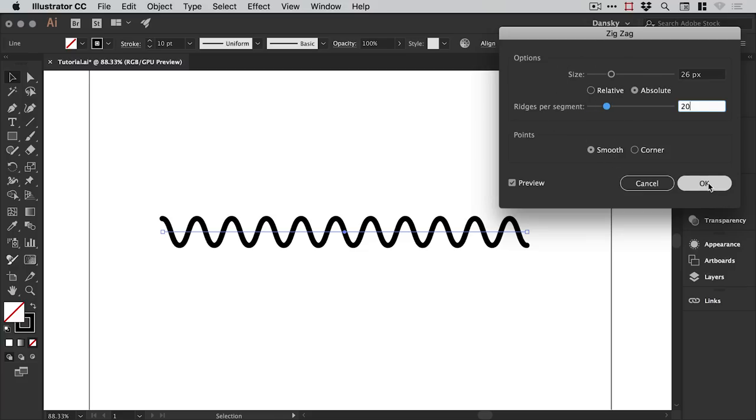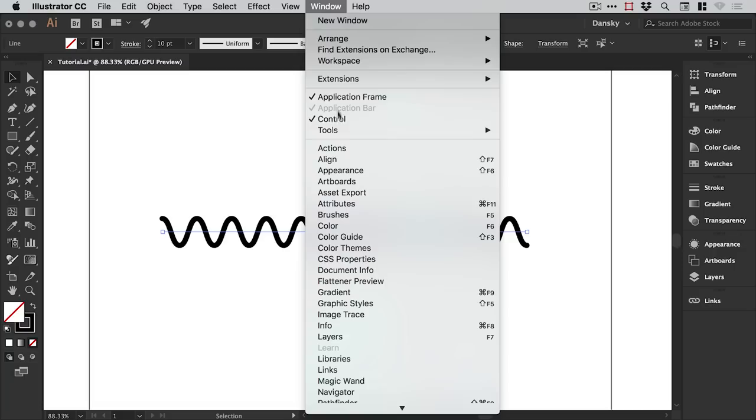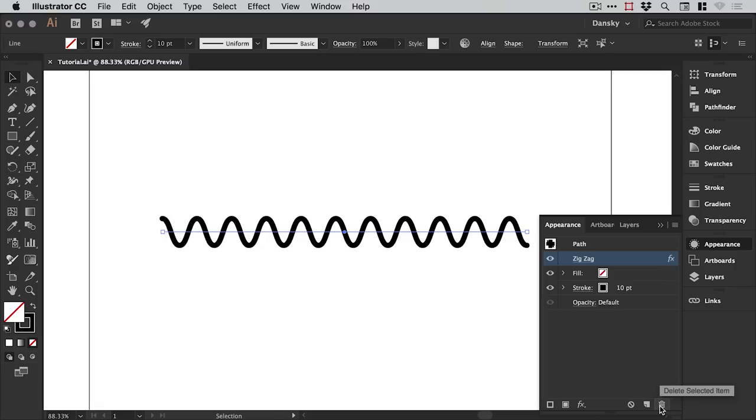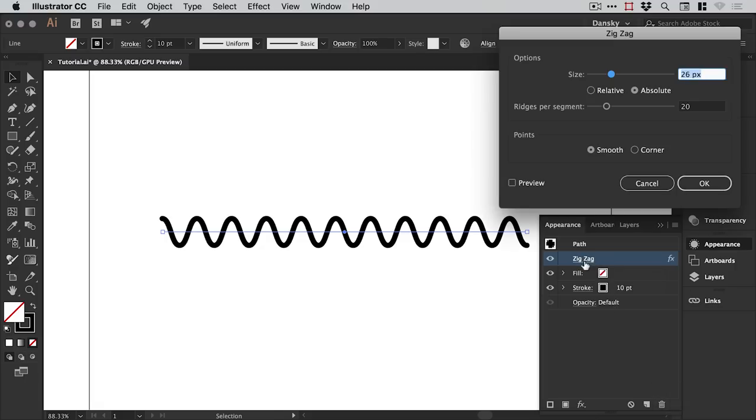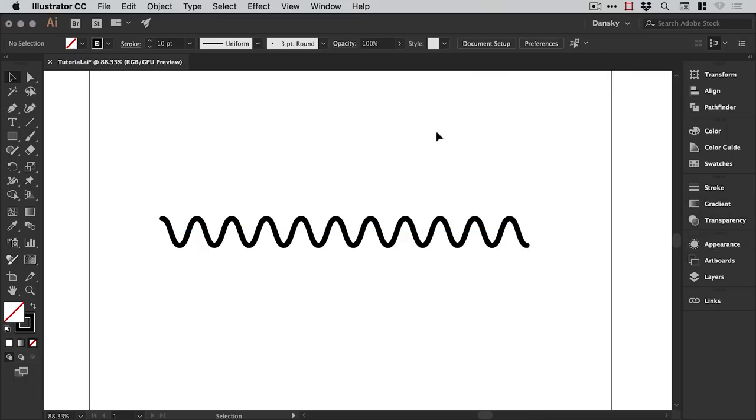If you go to Window and down to Appearance, you'll see that zigzag option is listed in the appearance panel. You can select it by clicking in this space and delete the effect, or you can click on zigzag and then you get all of these options appear again. And there we go, that's how to create a wavy line in Illustrator.